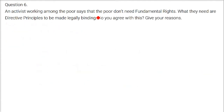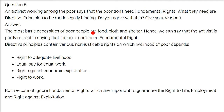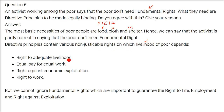An activist working among the poor says the poor don't need fundamental rights — what they need are directive principles made legally binding. The activist is partly correct. The directive principles contain non-justiciable rights on which the livelihood of the poor depends: the right to adequate livelihood, equal pay for equal work, right against economic exploitation, and right to work. However, we cannot ignore that fundamental rights — including the right to life, employment, and right against exploitation — are also required for every citizen to live a good and happy life.